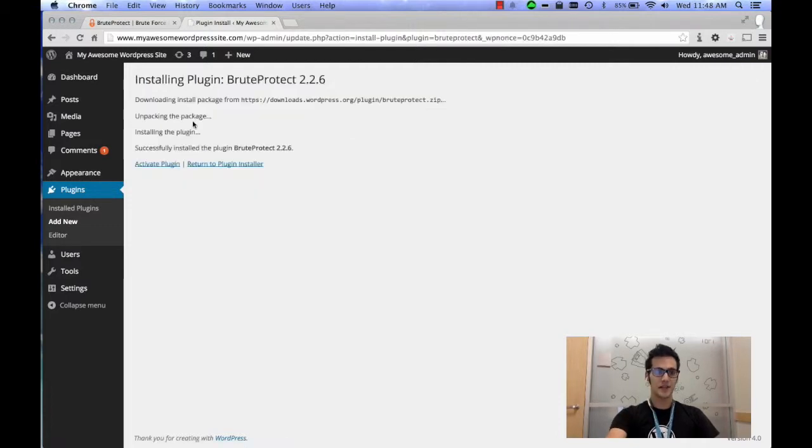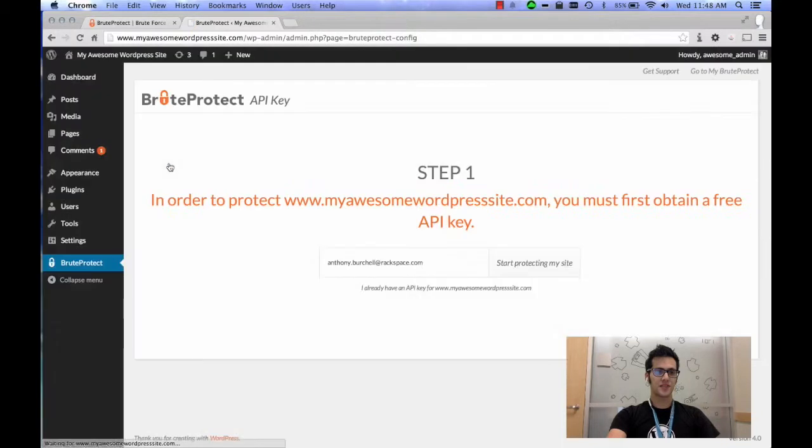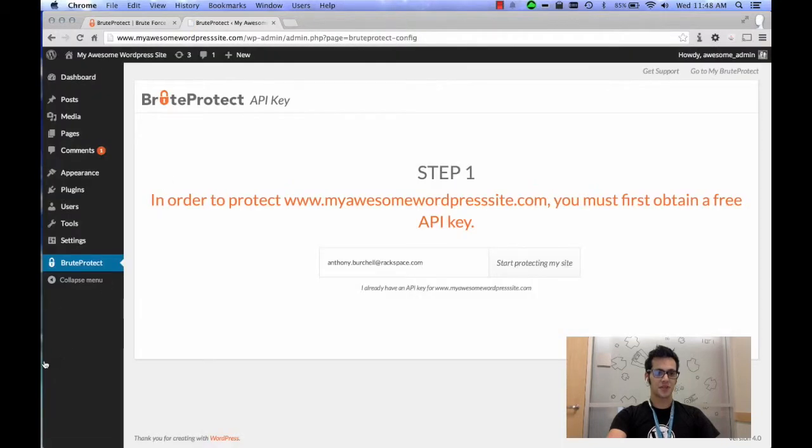Now that it's installed, go ahead and activate the plugin. Once the plugin is activated, we're going to go to the settings portion and it should automatically take you there.